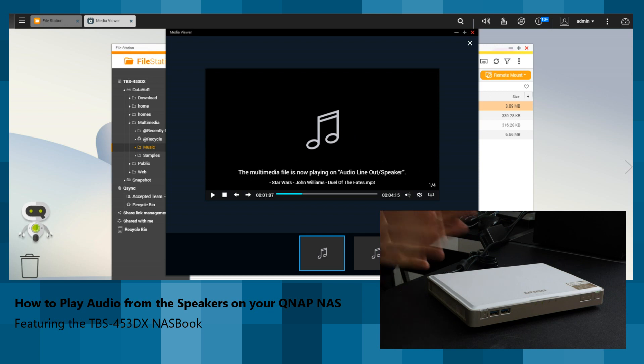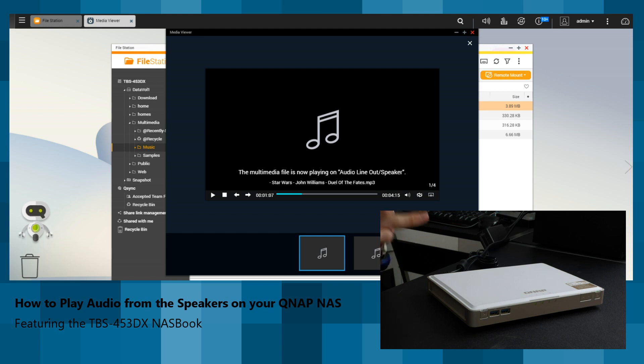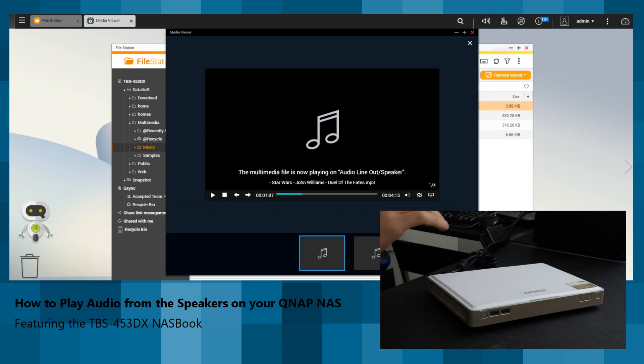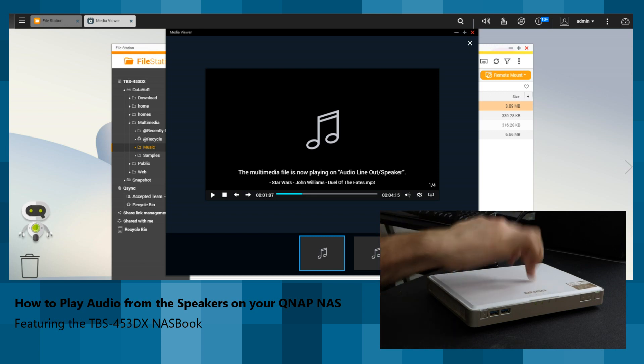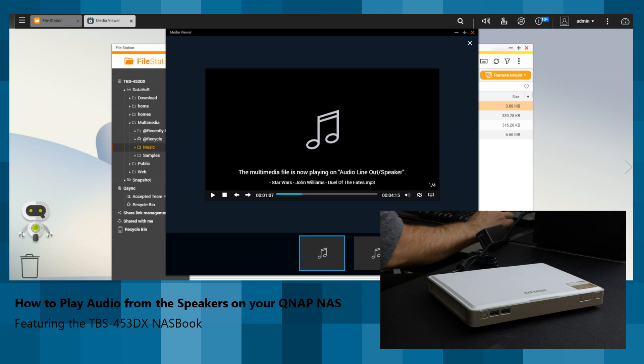That has been a quick audio test of the TBS453DX. We're going to do more with this device now we've got it in the studio, and hopefully get that to you in the next couple of weeks. If you've got any queries about this device or what it can and can't do, let me know in the comments. Don't forget to click like and subscribe to keep this channel and the other channel going so I can keep you better informed about NAS. Thank you so much for watching, and I'll see you next time.